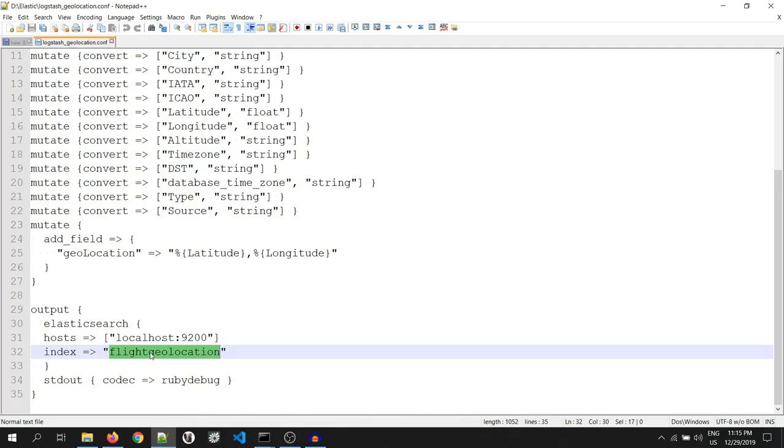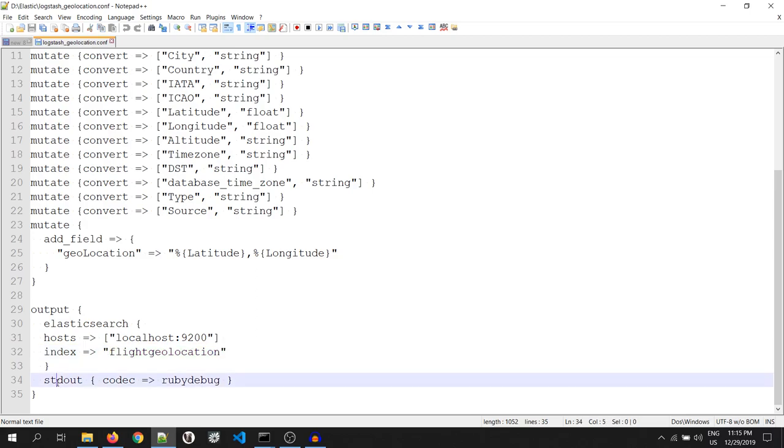Since I want to see my output on the console, I have put it as stdout, i.e. standard output with the codec as ruby debug.